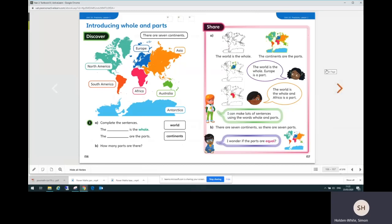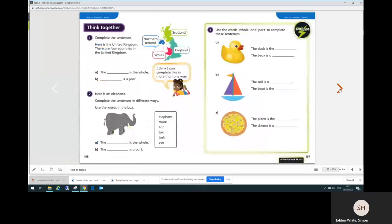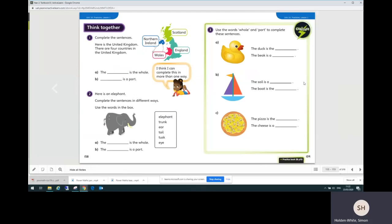And then after the discover and share pages, the next two pages are called think together. Now on these two pages there are some questions which generally get slowly more difficult. You can work through these questions and discuss them and they finish up with a challenge.